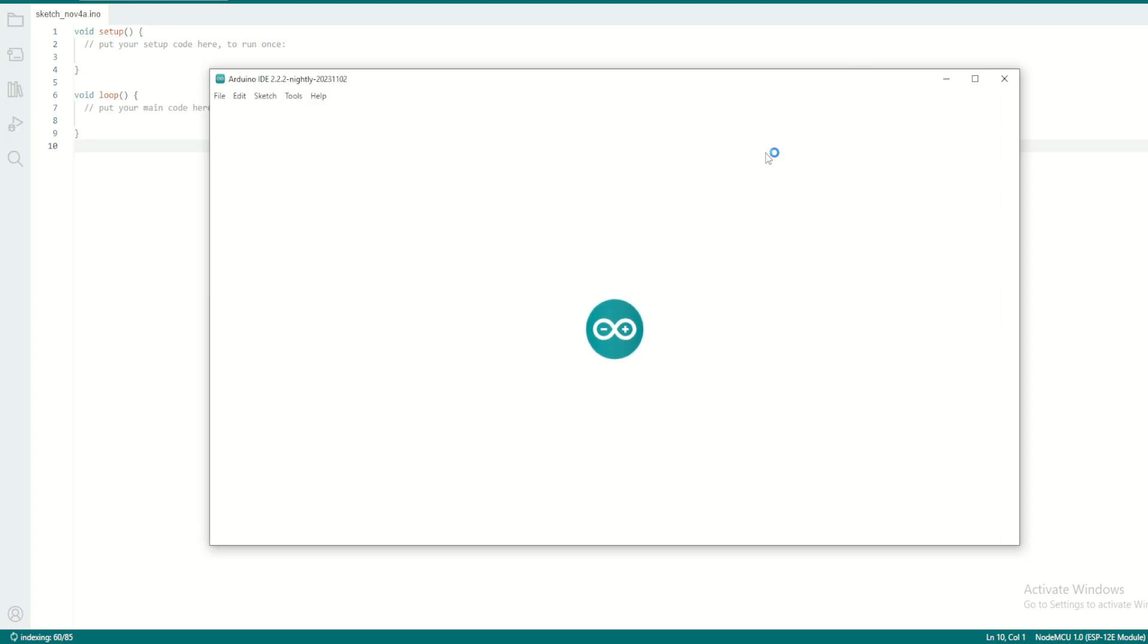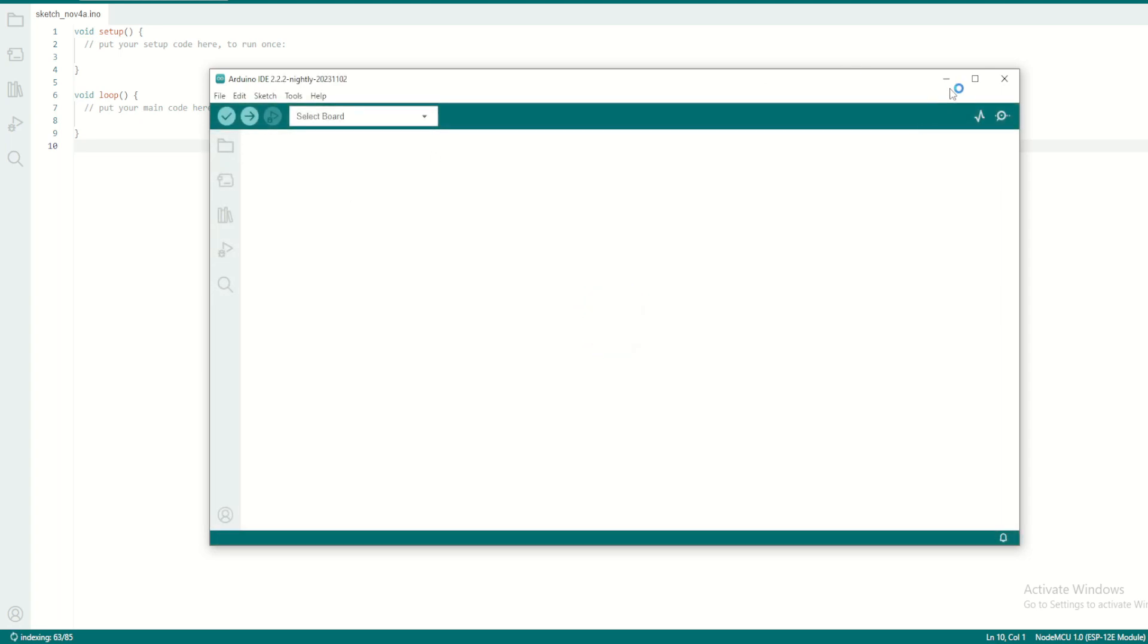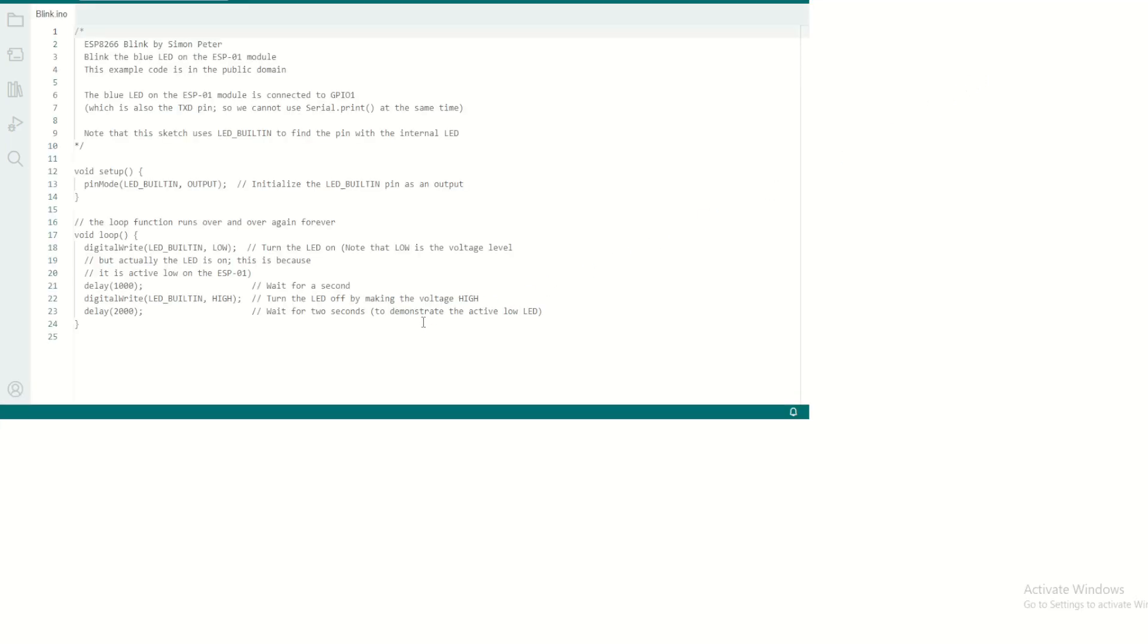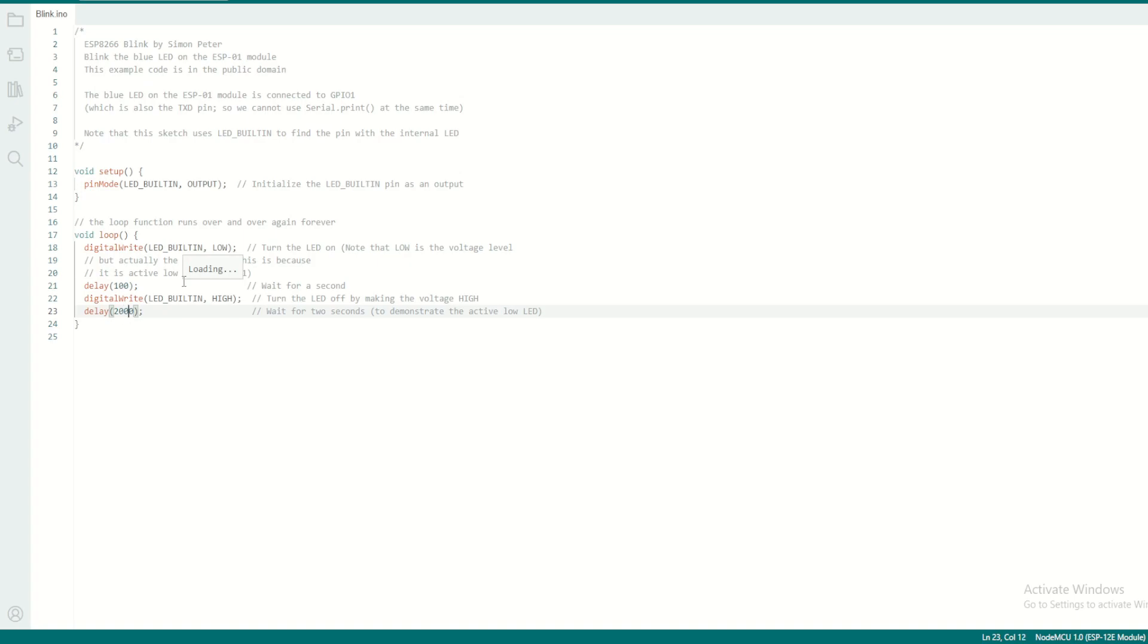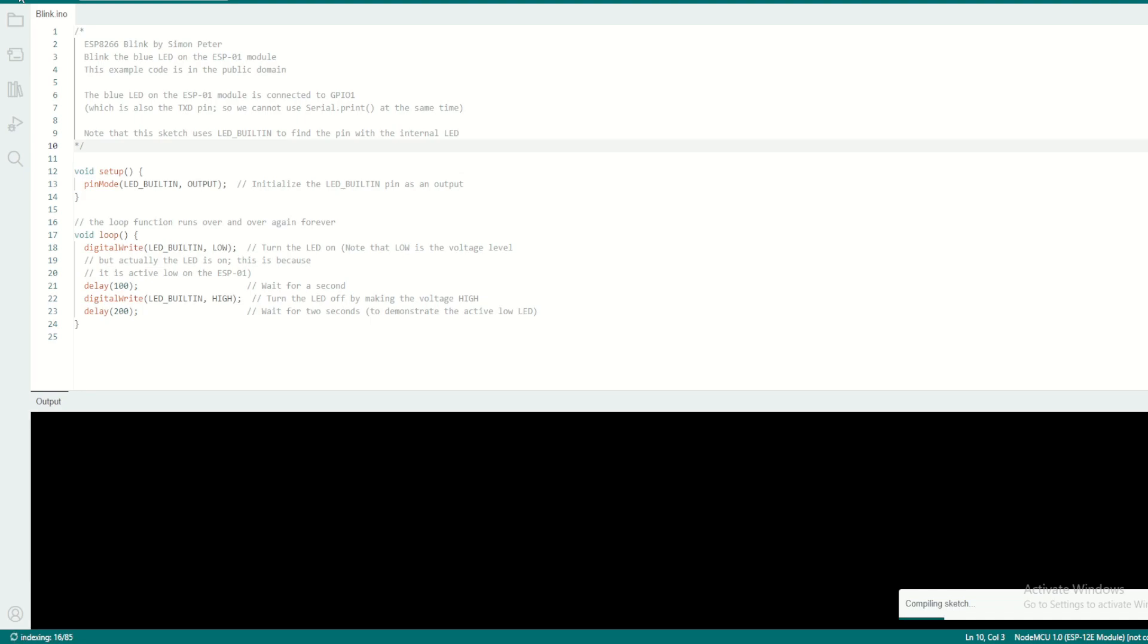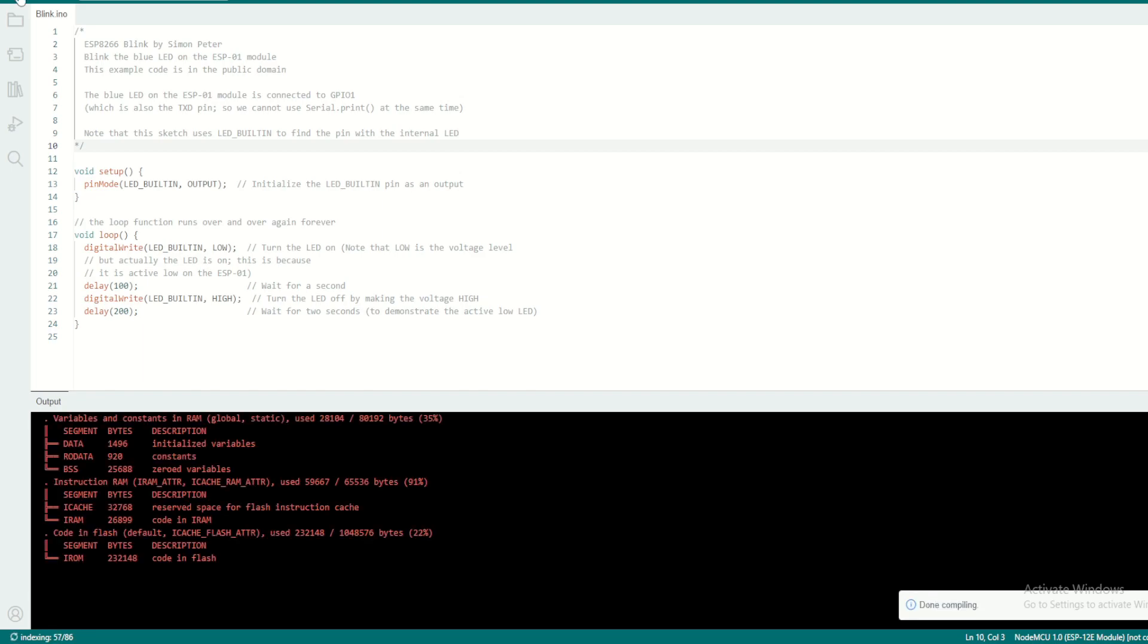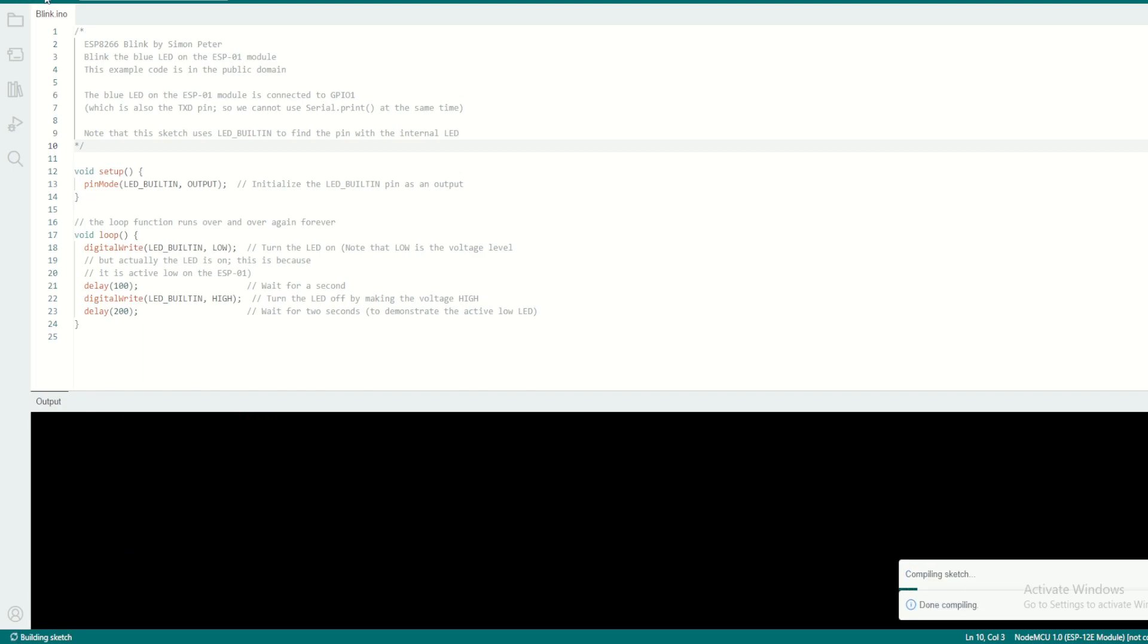It will open the project in a new window. I will just adjust the time to make it blink a little faster, then verify and then upload.